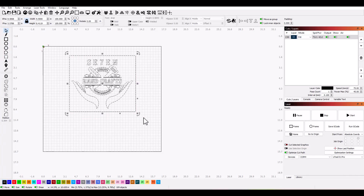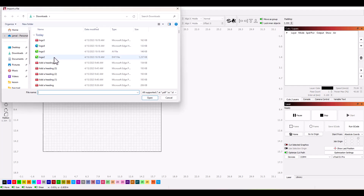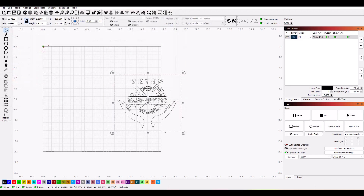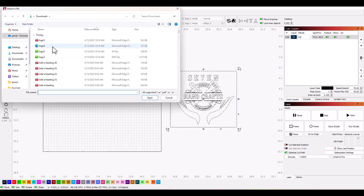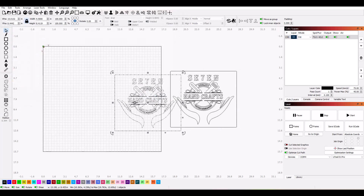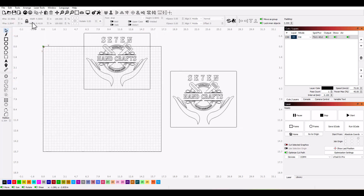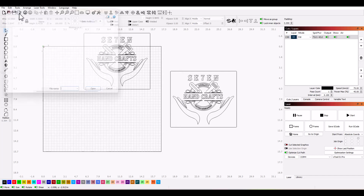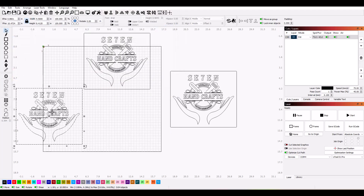Next, I will show you how to use it in Lightburn for laser engraving. You will see that Lightburn cannot recognize the EPS format.